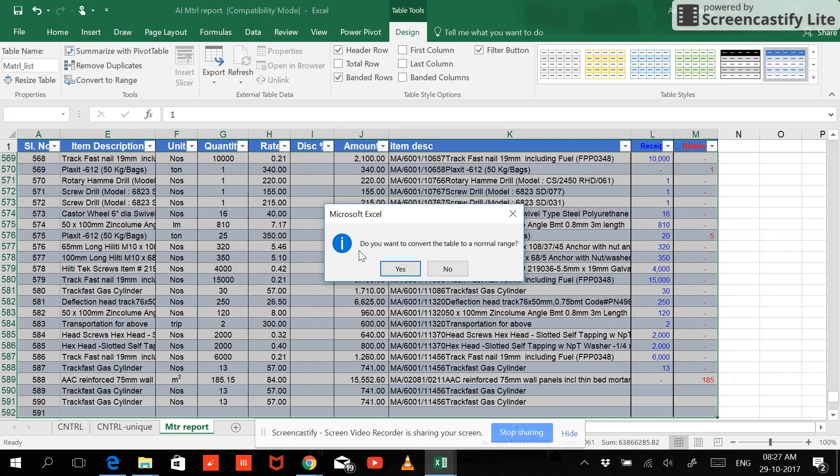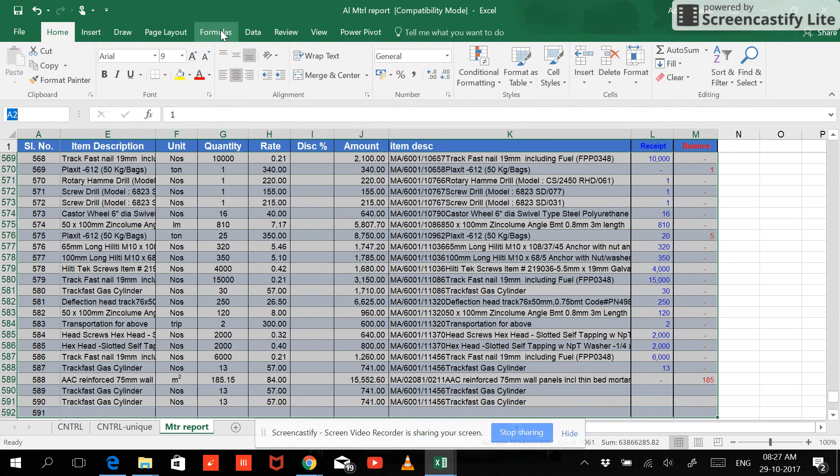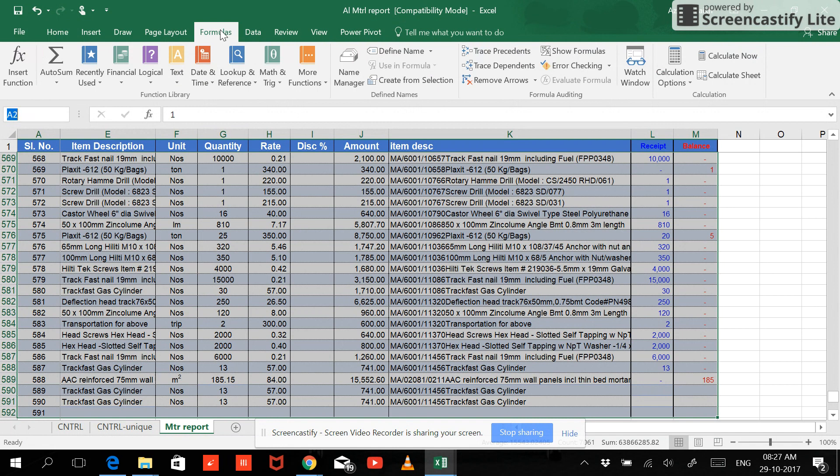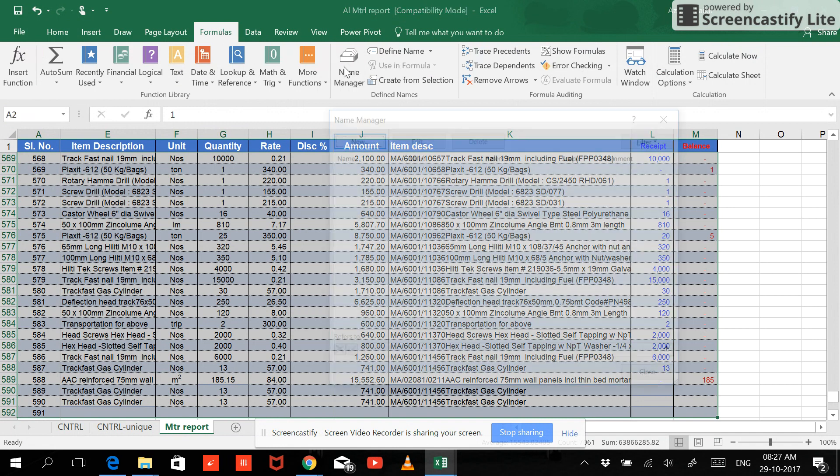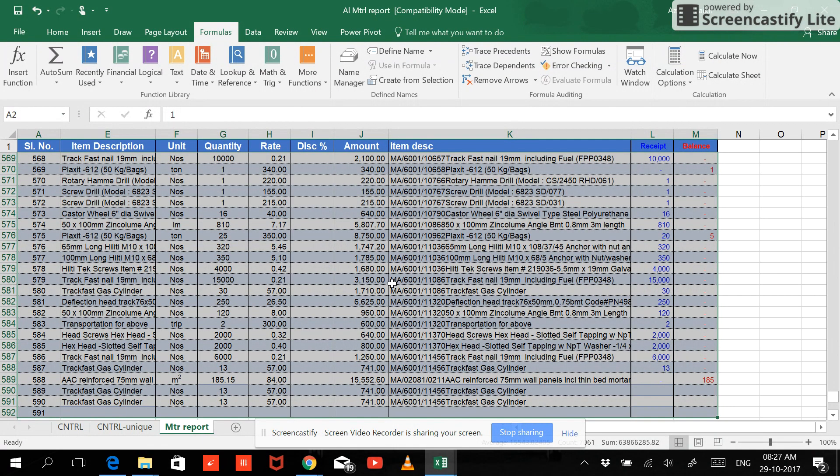But now we want to remove the table. So the best thing can be done to remove the table is convert to range. So you will be asked, do you want to convert the table to a normal range? Click on yes. Now you can see that both the things have been vanished from here. You can also check from your Formulas, Name Manager. Now you can see the table has been removed and the range is also been removed.